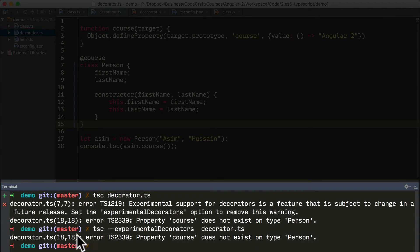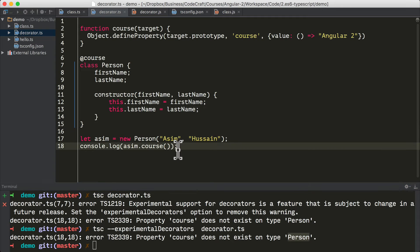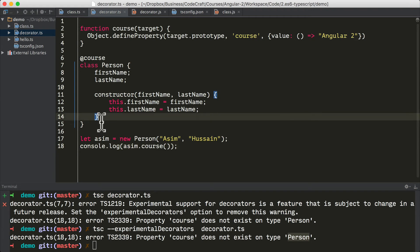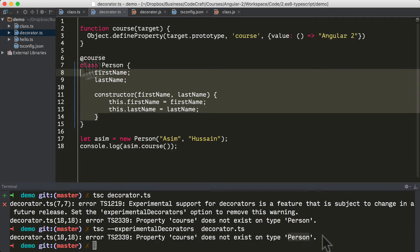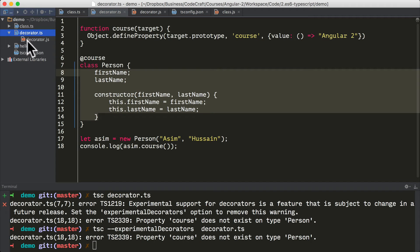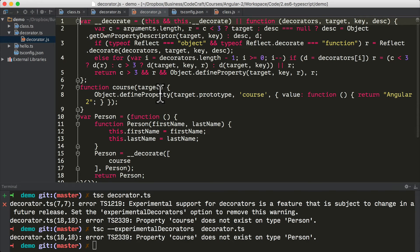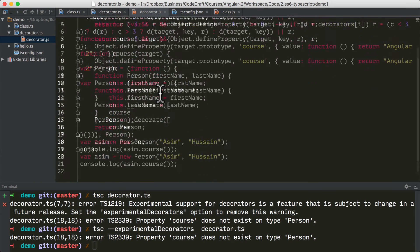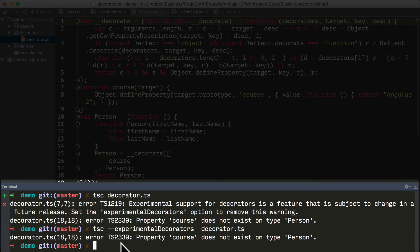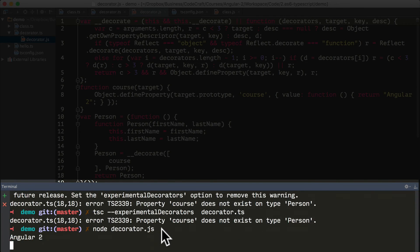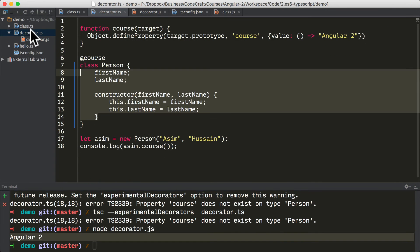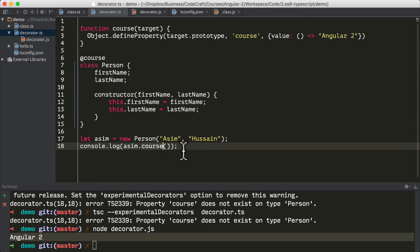When we execute that, we still get the second error: property course does not exist on type person. TypeScript is complaining that it can't see this function on the type of person, so it thinks we're doing something wrong. There's currently no way to switch off the reporting of these errors. But also — and this is a bit of a gotcha — whether or not TypeScript reports an error, it will still compile the JavaScript file. So it's actually still compiling and generating the file; it's just reporting that there is an error. We can still run the JavaScript file that gets created and it prints out angular2, which is what we expect when we call asim.course.